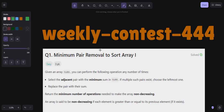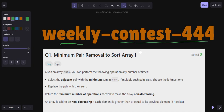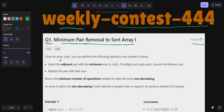Hello everyone, welcome back to my YouTube channel. Today we are going to solve Weekly Contest 444 problems. Let's get started with question number one: Minimum Pair Removal to Sort Array 1.